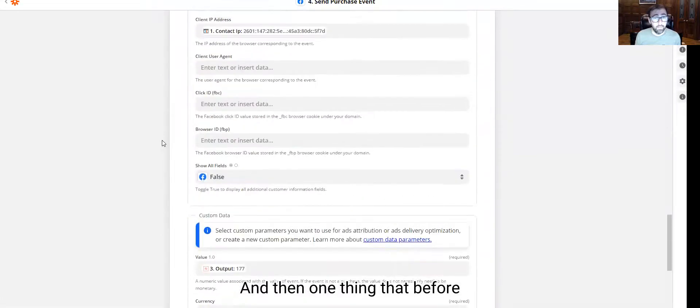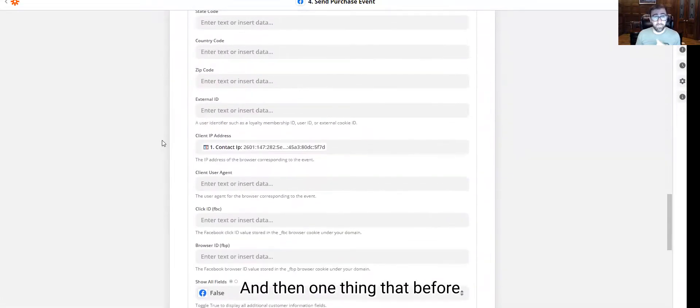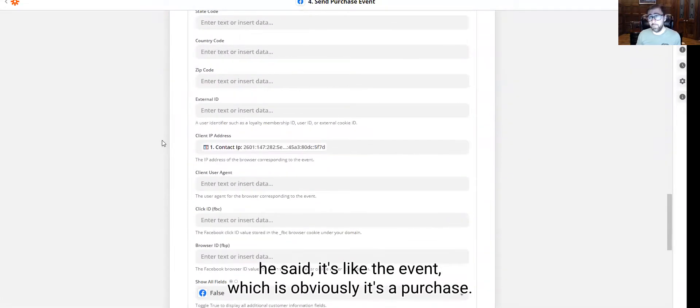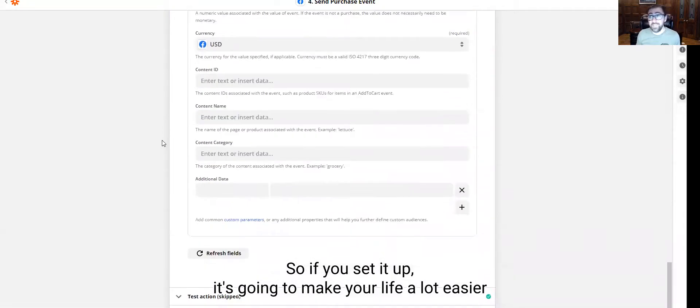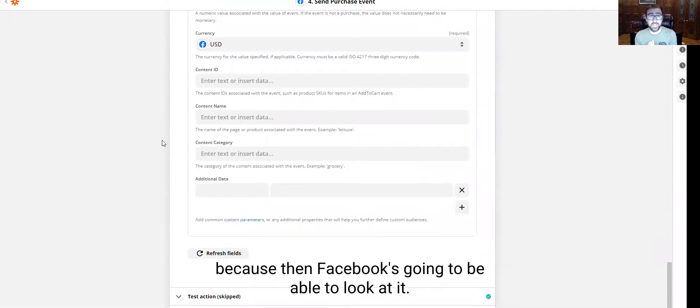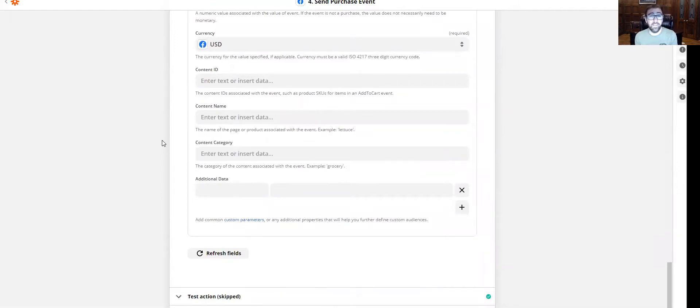And then one thing that before you set up is the event, which is it's a purchase. So if you set it up, it's going to make your life a lot easier because then Facebook's going to be able to look at it.